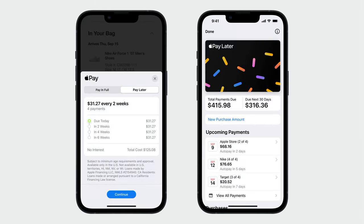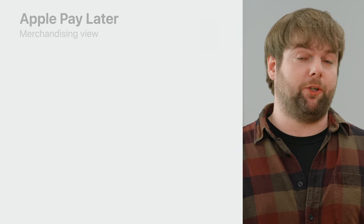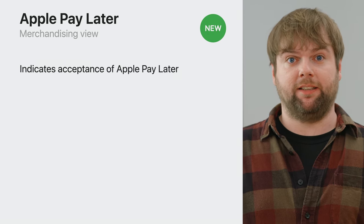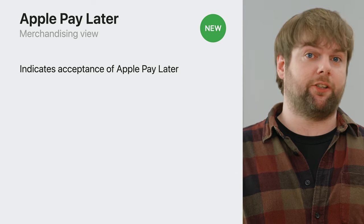Apple Pay Later was introduced earlier this year to customers in the United States and allows users to split purchases into four separate payments. Users can then conveniently track and manage these purchases within Wallet. While Apple Pay Later does not require any integration, we're introducing a new API that provides a dedicated merchandising view for inclusion within your UI.